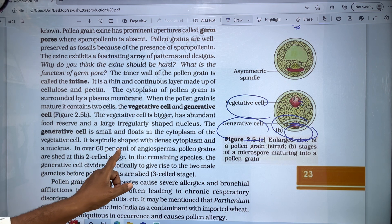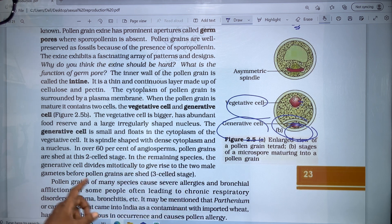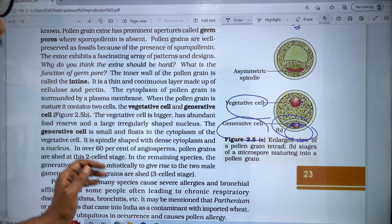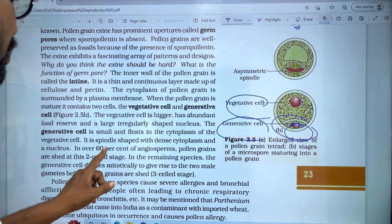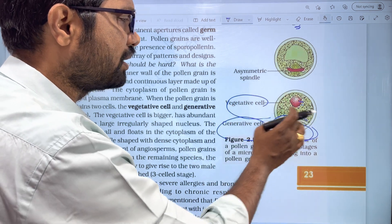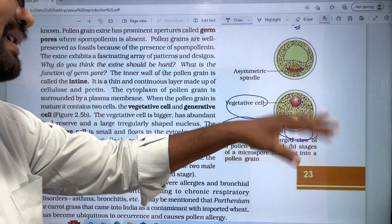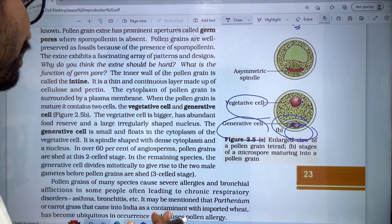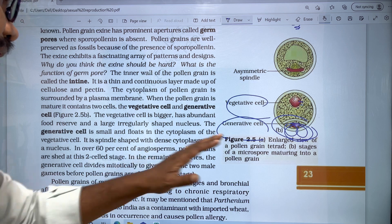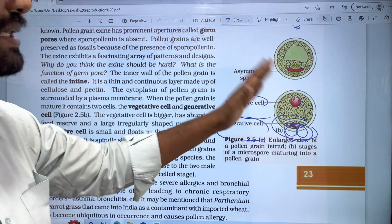About 60% of angiosperm pollen grains are shed at the two-cell stage — containing a large vegetative cell and a small generative cell. In the remaining 40% of species, the generative cell divides mitotically to give rise to two male gametes before the pollen grain is shed, forming a three-cell stage.